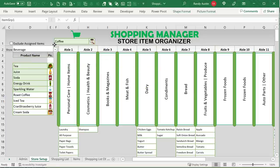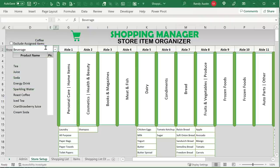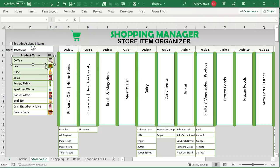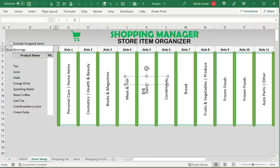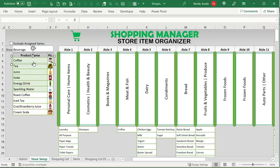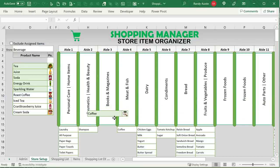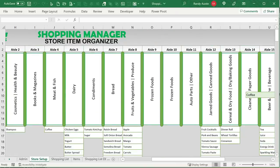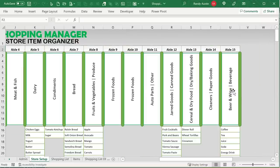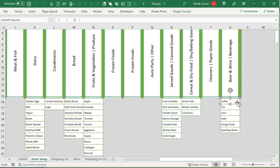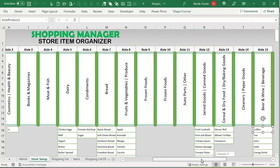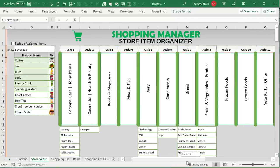If we drag a shape to an incorrect spot it will let us know. We can refresh the list — there's a timer, so if we do something incorrectly we can drag it to the correct location. For example, we can assign an item to Meat and Fish, or drag it all the way to Beer and Wine on the side. Once we drag it over to the correct column, it will appear below that aisle column.